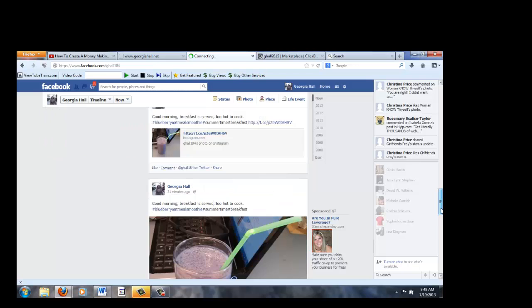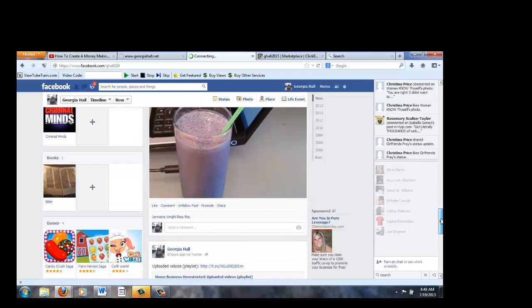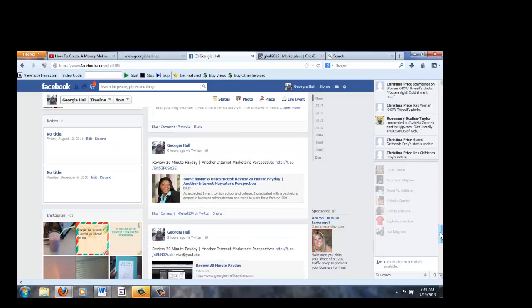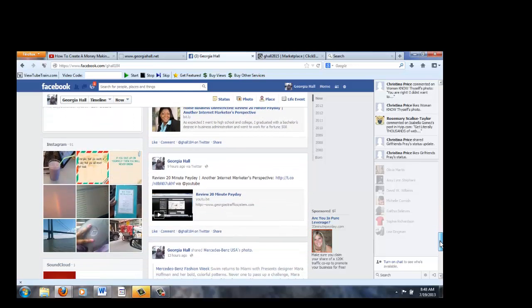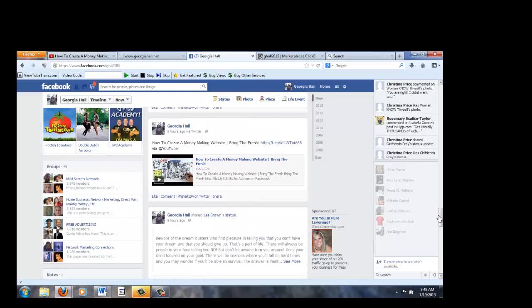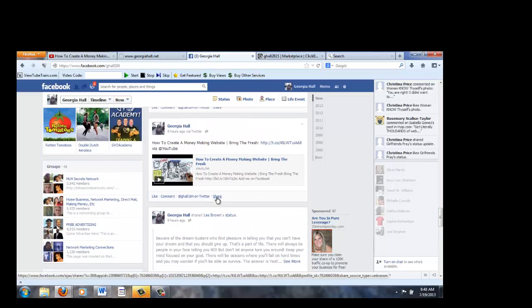Let me scroll down a little bit. Locate the video, which is right here. Then you will click on the share button.